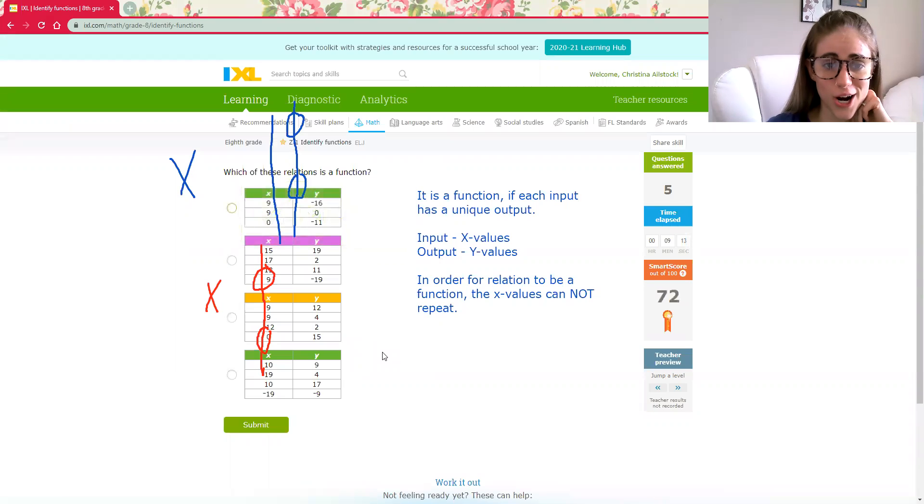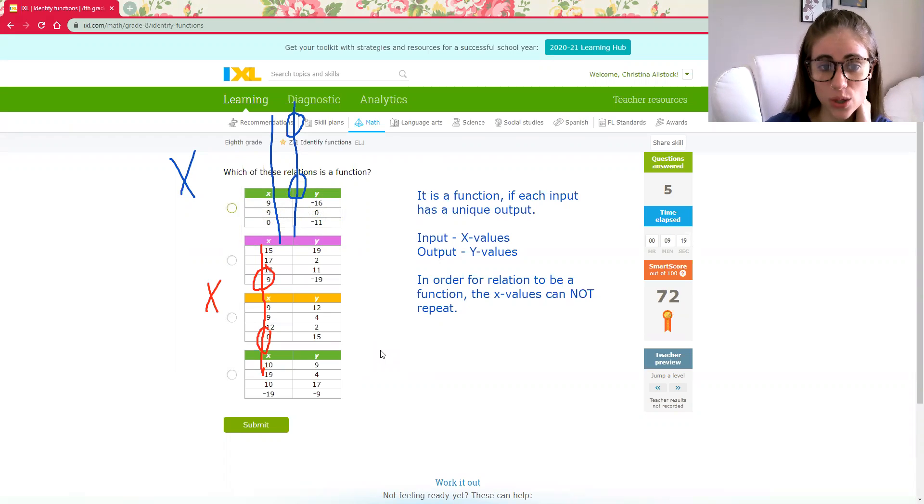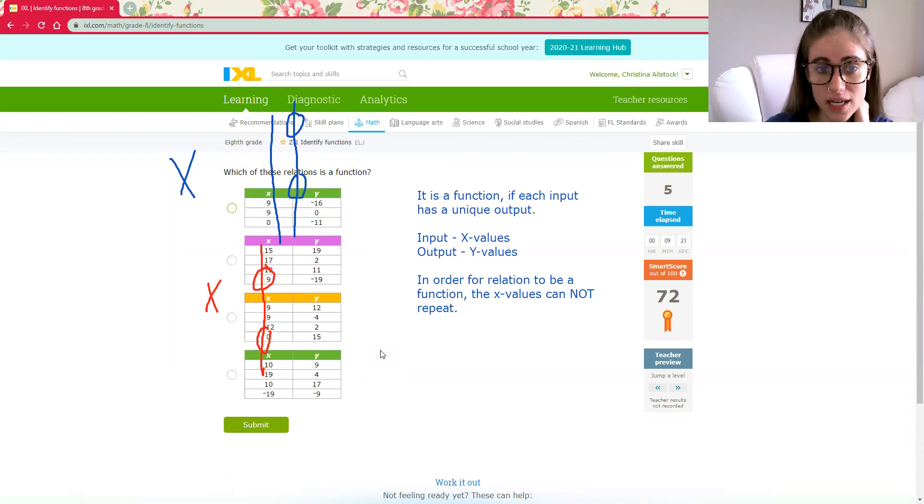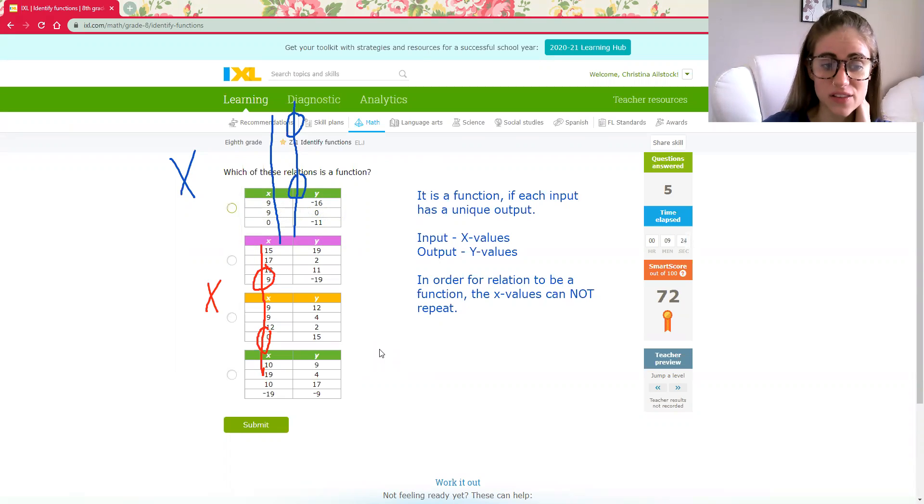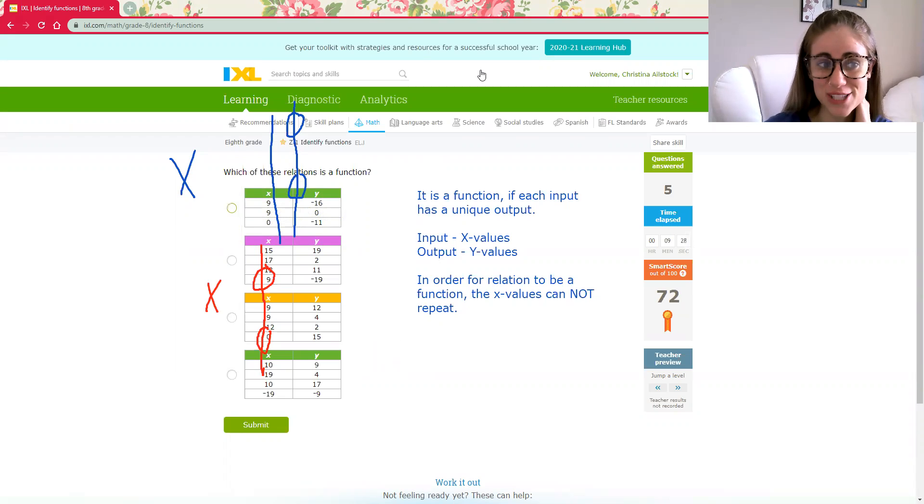There you go. Remember guys, as you're working on this, your goal is to get a SMART score of a 60 or higher. 80 is 100%. That's considered mastery. Once you get past that, you do get in the challenge zone and it can get a bit trickier. So keep on working hard and good luck. Bye.